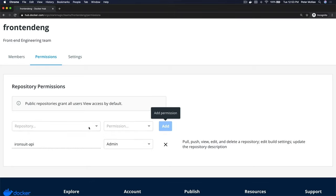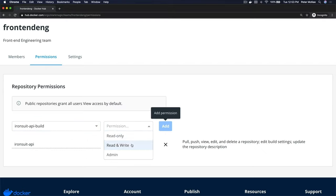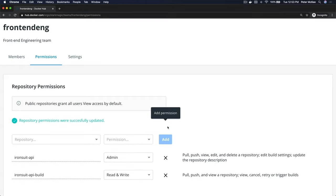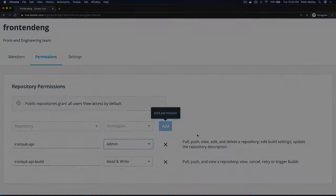Now you can assign multiple permissions to multiple repositories. All you do is just choose another repository and then choose the permission you want to give, let's give read and write, and then click Add again. That's how you create a team, assign users to that team, and then set permissions on your repositories.